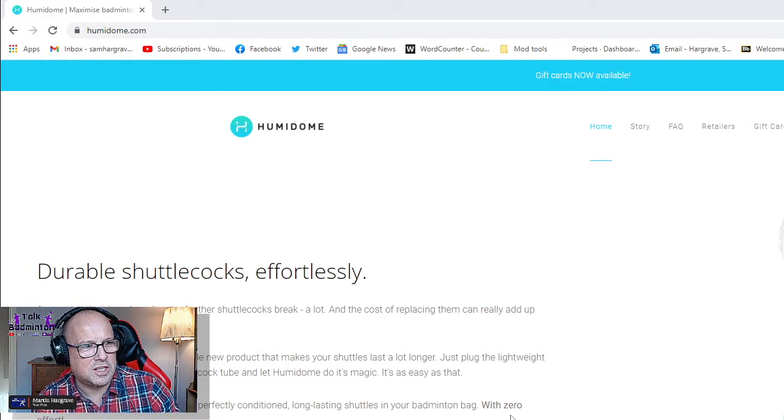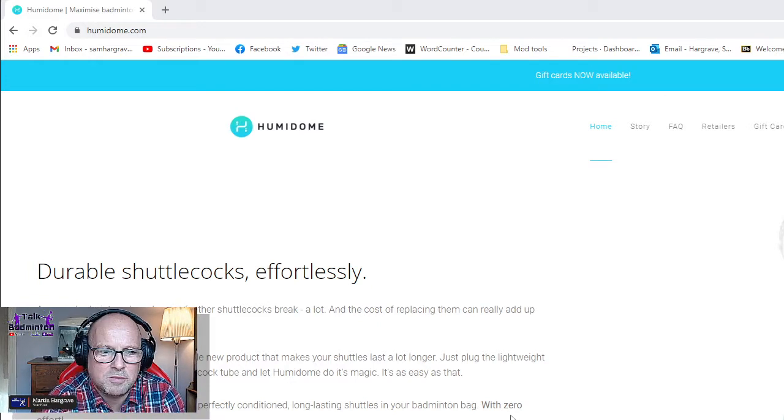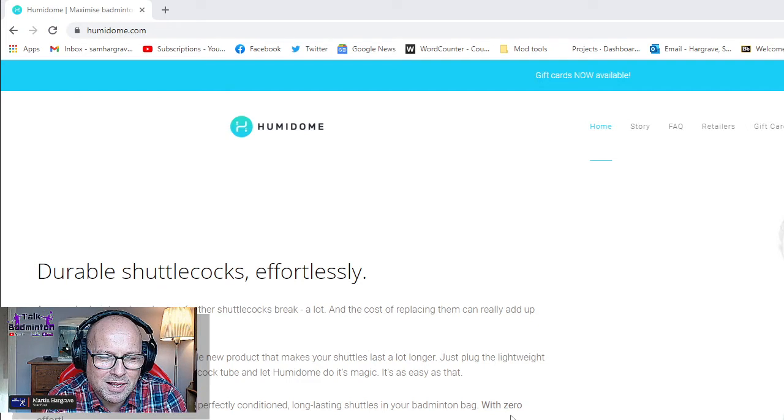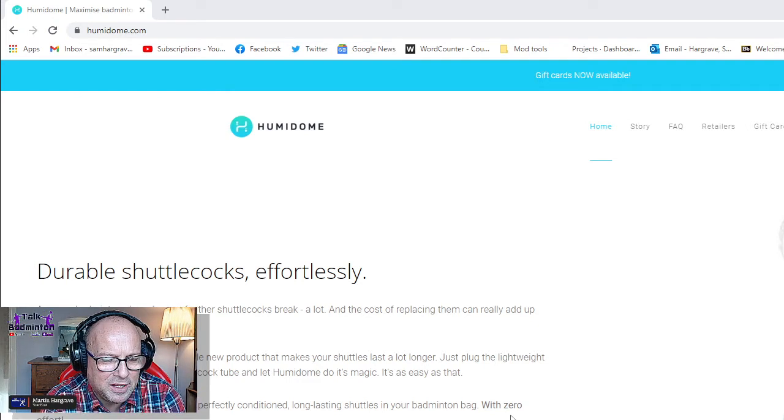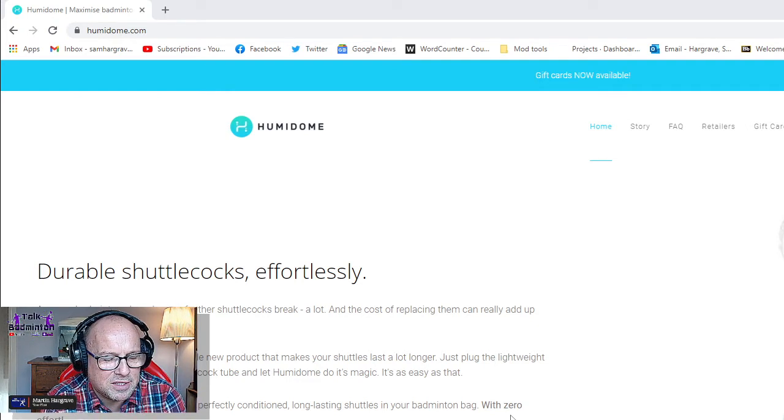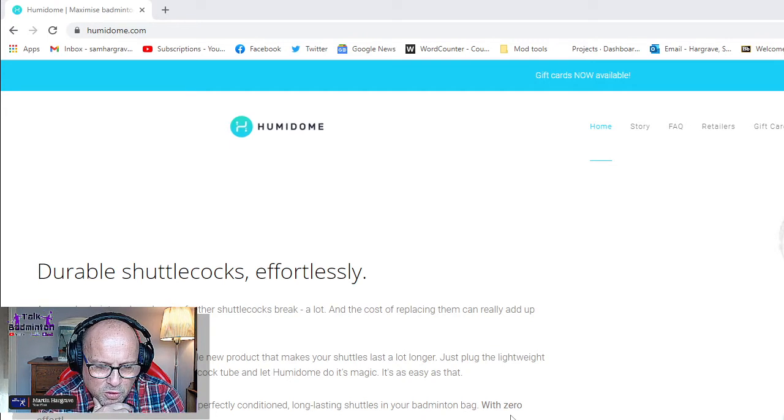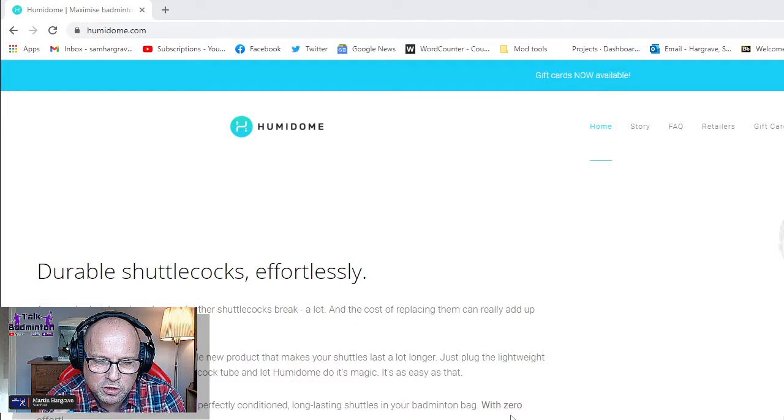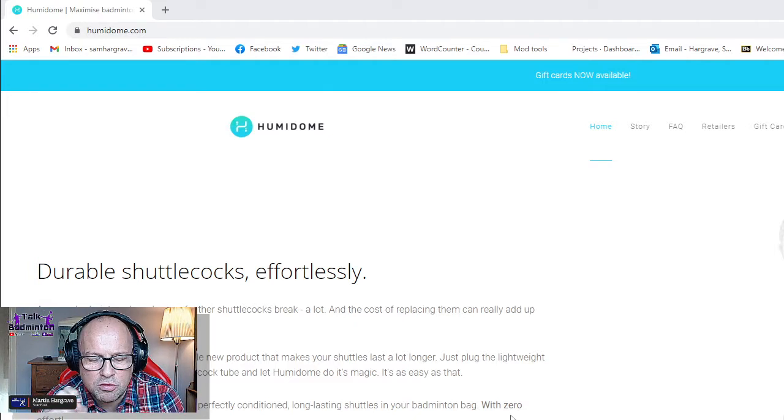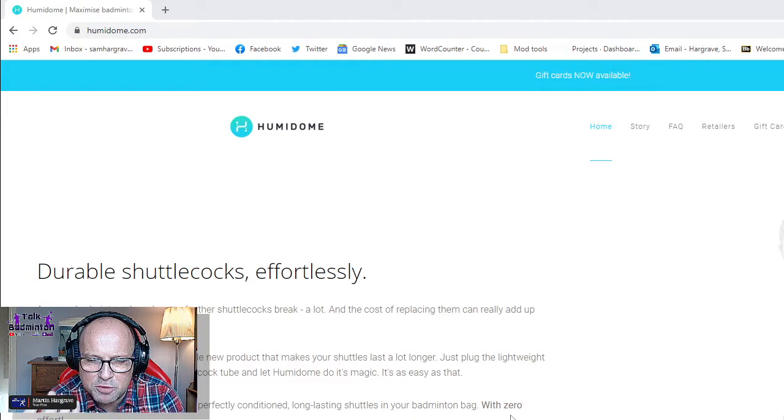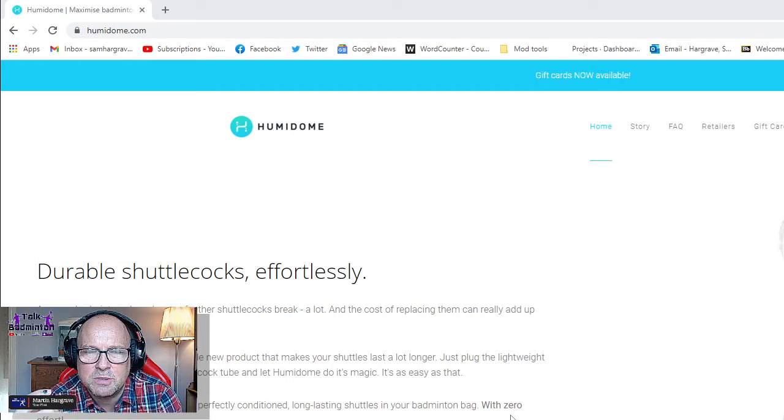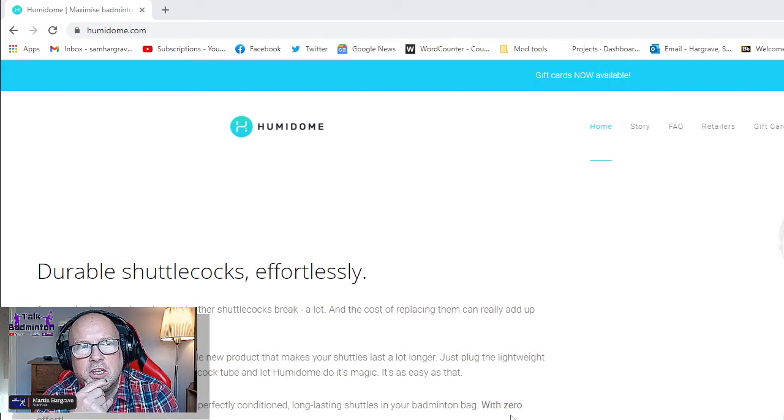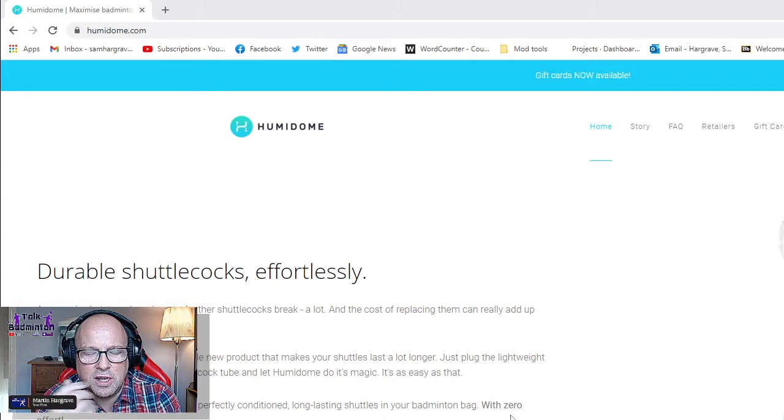It's an interesting technology and it's quite a hard science to measure because it's such an anomaly - if you have a bad hit, a shuttle will always break. But the theory is if you add moisture to a shuttle, the bone structure that runs through the middle of the feather actually absorbs the moisture and becomes more flexible and less brittle, and so obviously lasts longer.